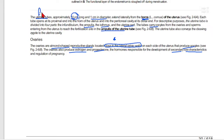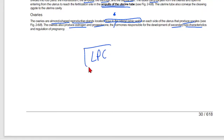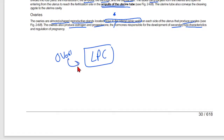The uterine tube is approximately 10 cm long and is also called the fallopian tube, with an ampulla at its end. The ovaries are located close to the lateral pelvic cavity — remember this point.